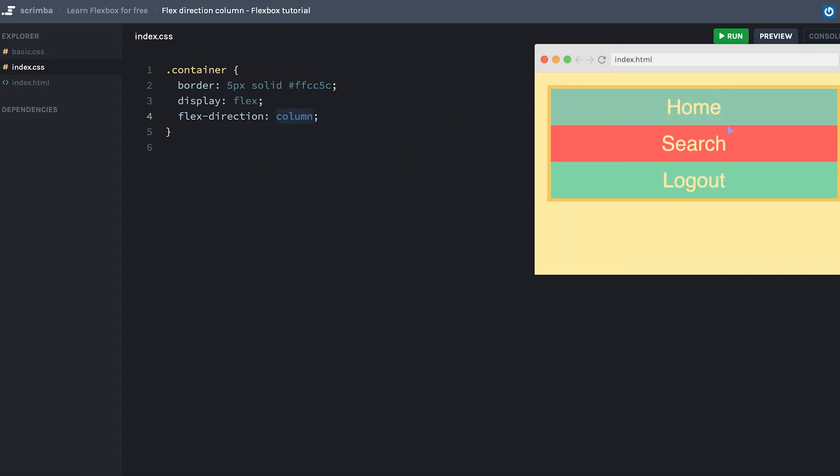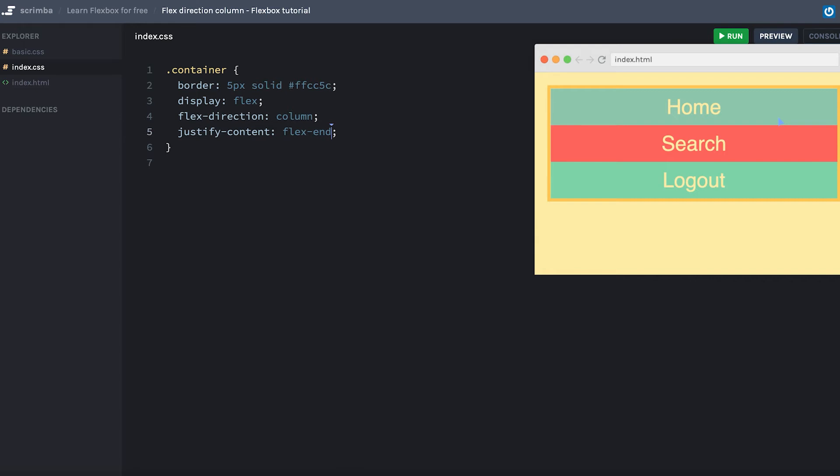Okay. So let's try and add justify content and set it to, for example, flex end, and that doesn't result in any change, actually. So why is that? Well, it's because the height of the container is not set explicitly. It's just as tall as the content inside of it forces it to be, meaning that it has no extra space when it's trying to push all the content towards the flex end, just the bottom of the container.